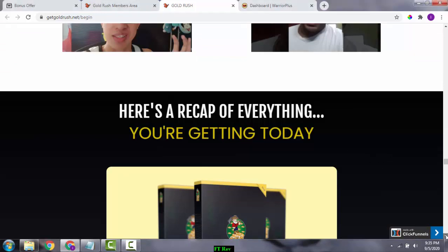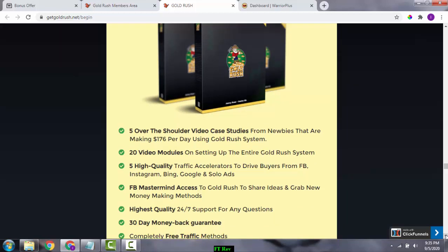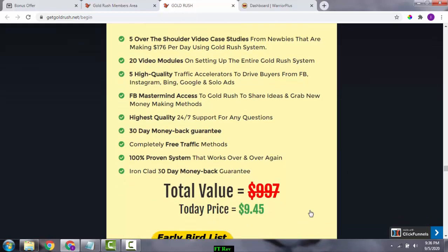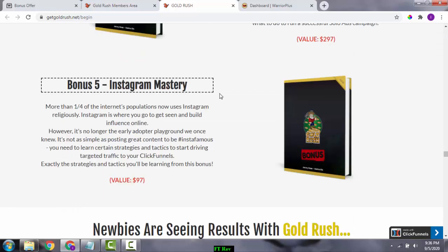Here's a recap of everything you're getting: over five video case studies from newbies making $176 per day using the Gold Rush system, 20 video modules covering the entire Gold Rush system setup, five high-quality traffic accelerators to drive buyers from Facebook, Instagram, Bing, Google, and Solo Ads, a private FB mastermind group, 24/7 support, a 30-day money-back guarantee, completely free traffic methods, and a proven system that works repeatedly — all for just $9.45.